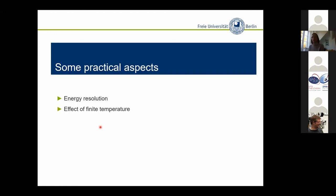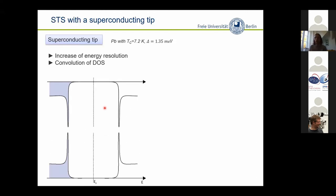Some practical aspects: we do this with scanning tunneling spectroscopy, where energy resolution and temperature are important experimental considerations. Using superconducting electrodes — not only a superconducting substrate but also a superconducting tip — is a good idea because it enhances energy resolution. Some experiments I will show are done on a lead sample with critical temperature 7 K, resulting in a gap of 1.35 meV. All measurements are done at 1 K.